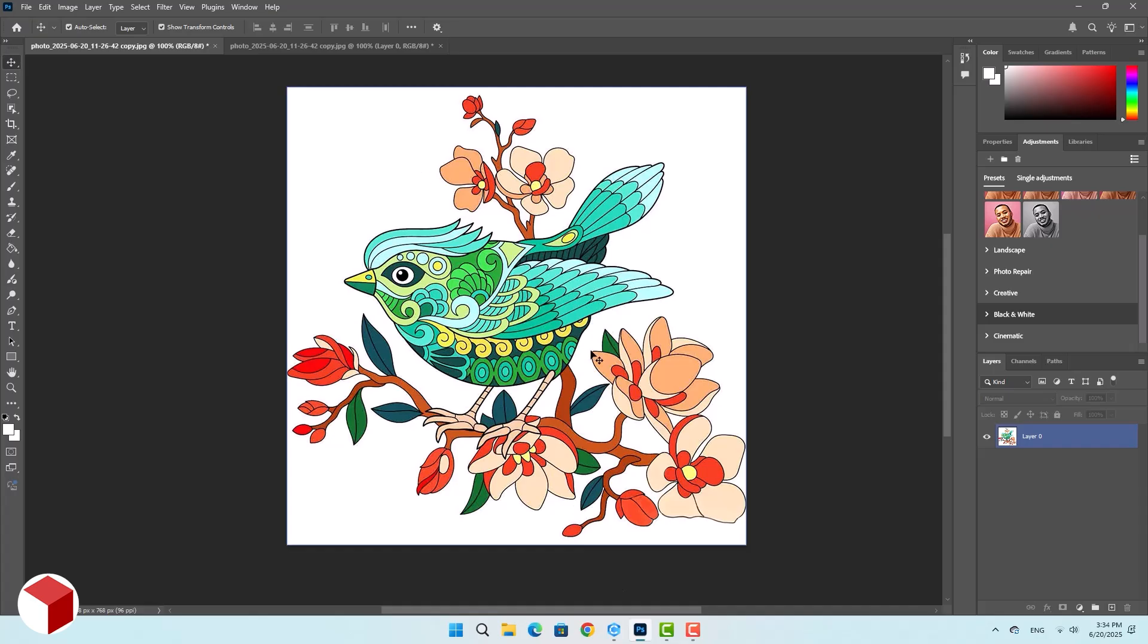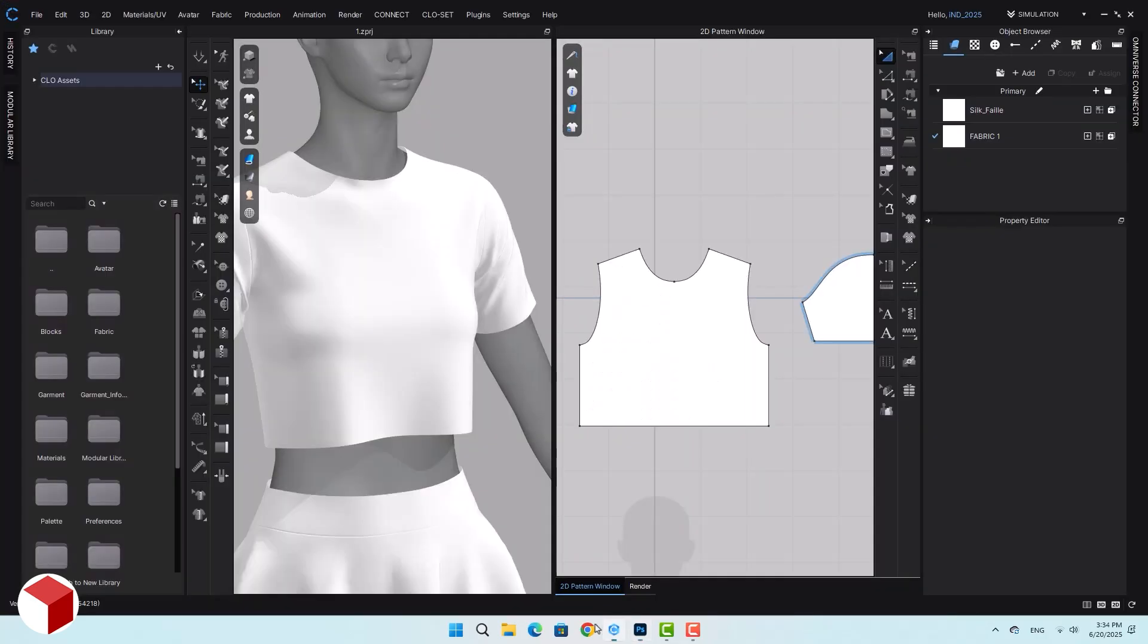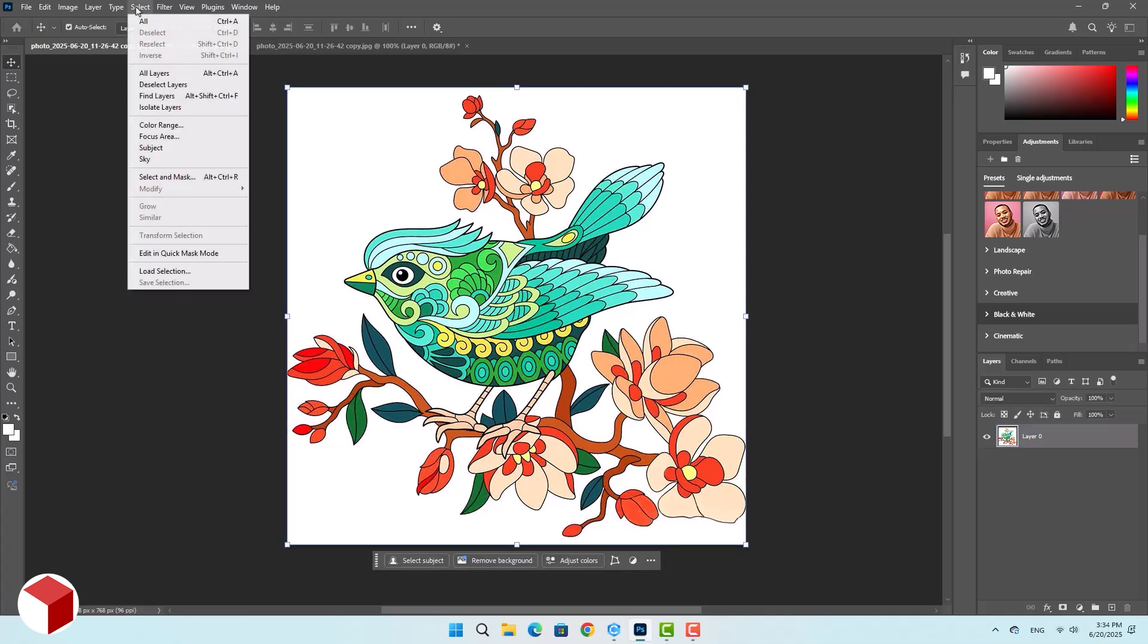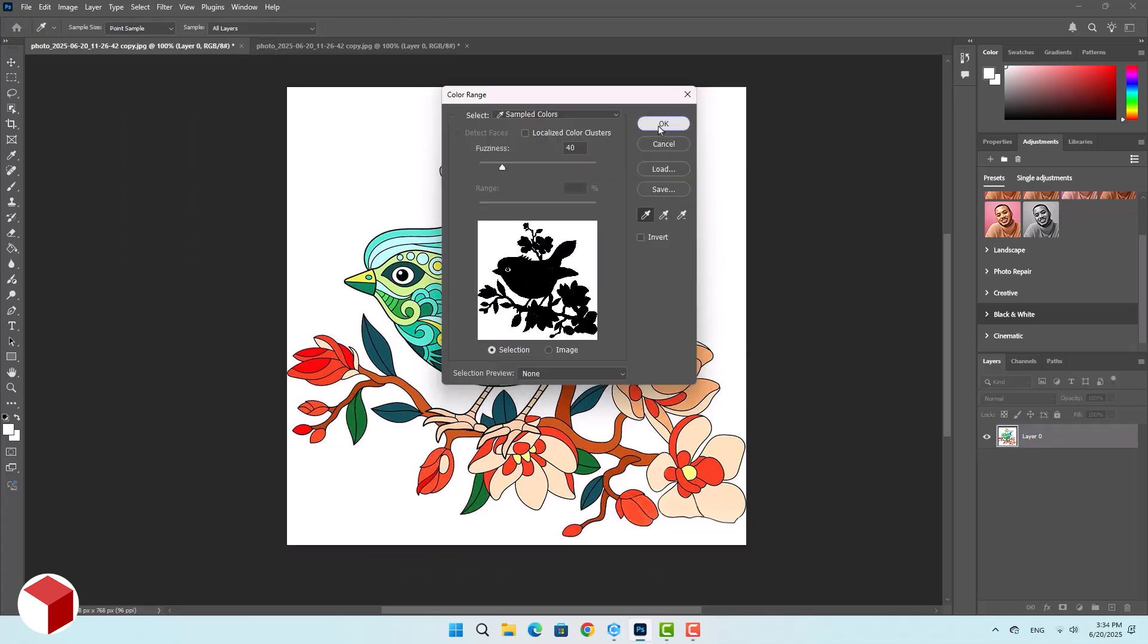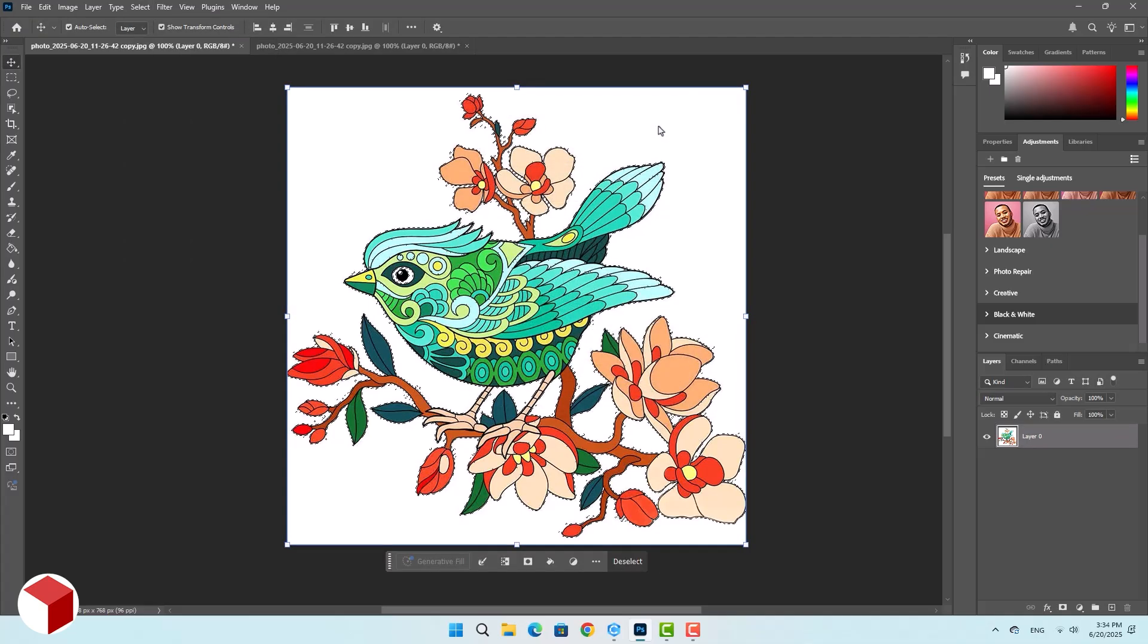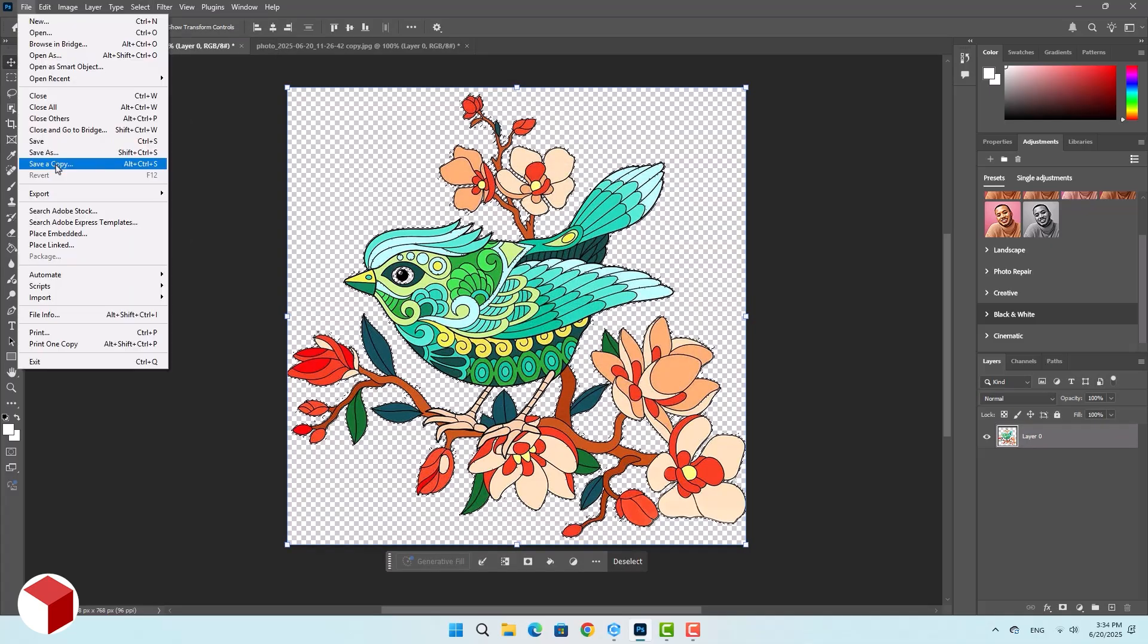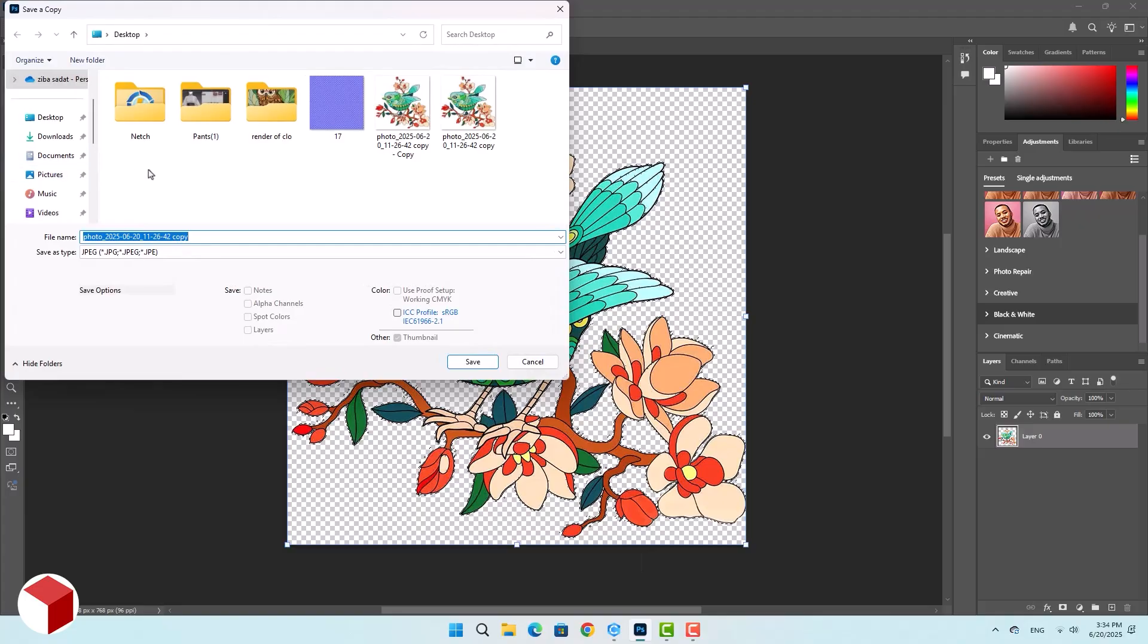For example, I want to place this bird design as an embossed print on the front of this crop top. Use images with good resolution and a solid colored background. Use the select menu and choose color range. Select the background and press the delete key on your keyboard. Now save the image as a PNG file.